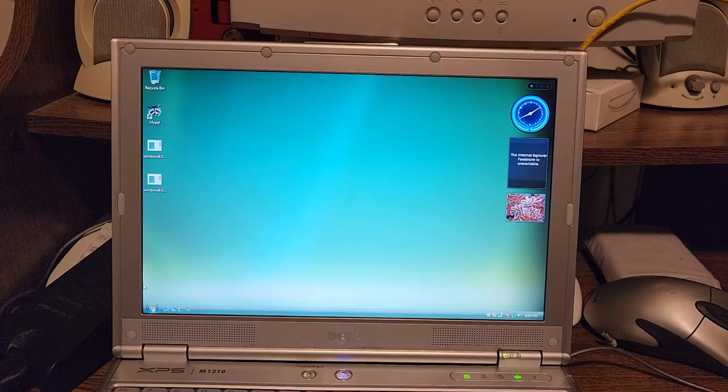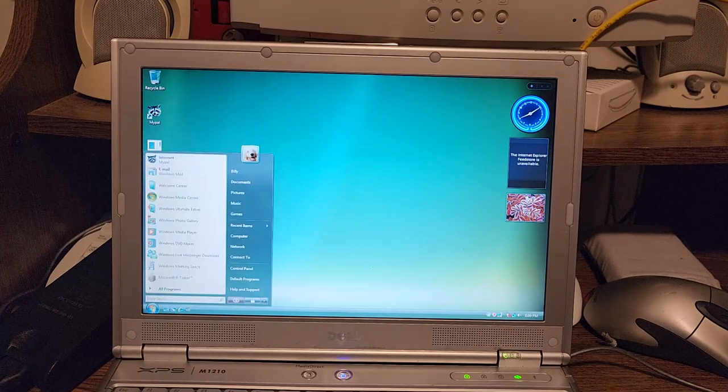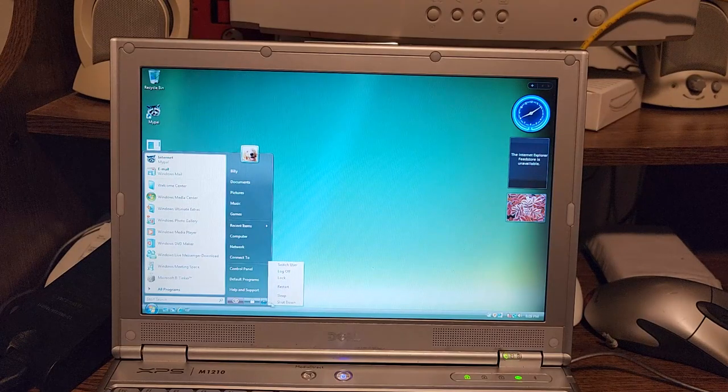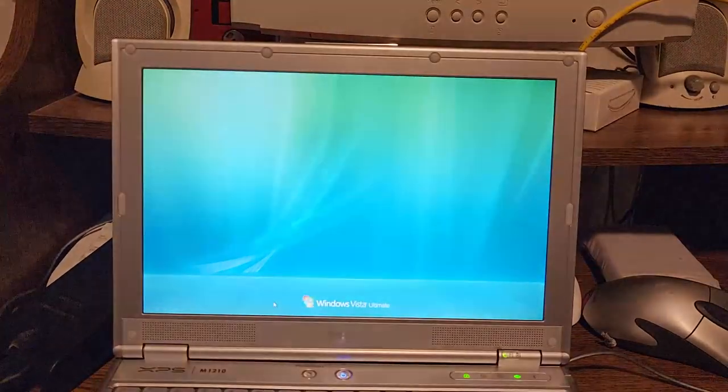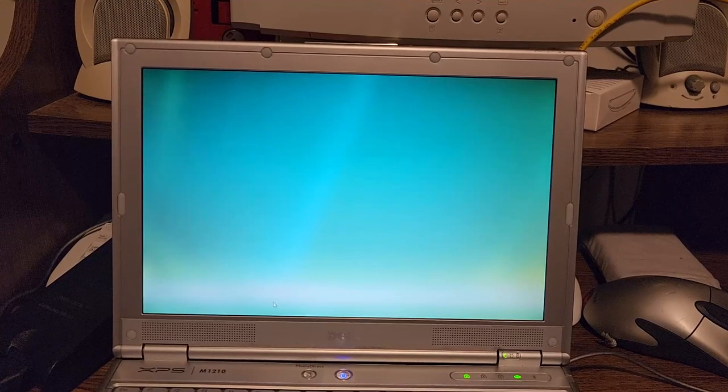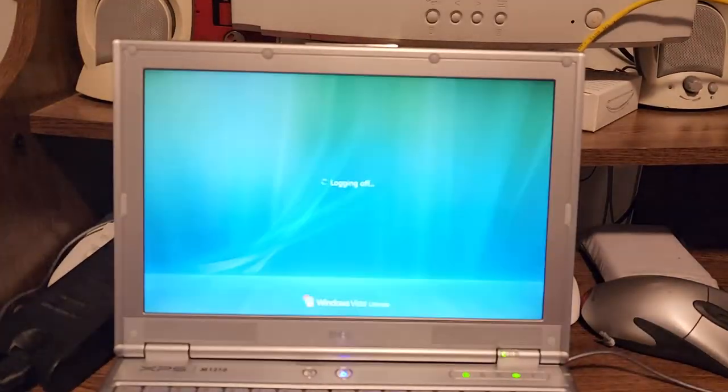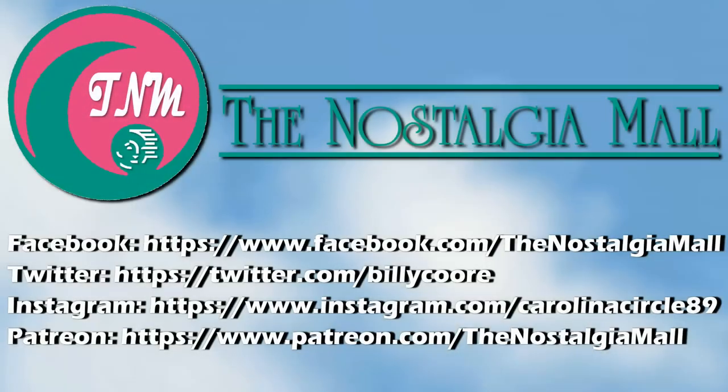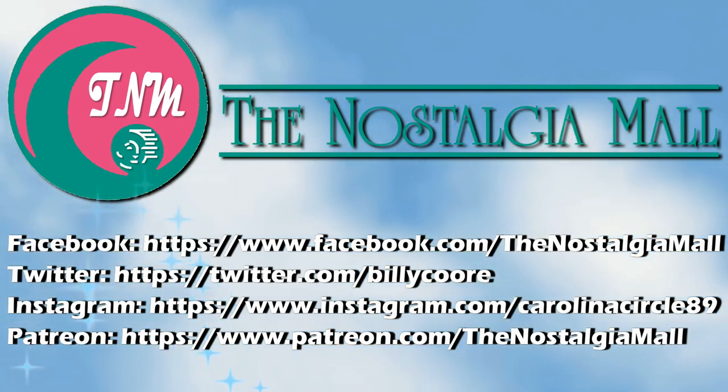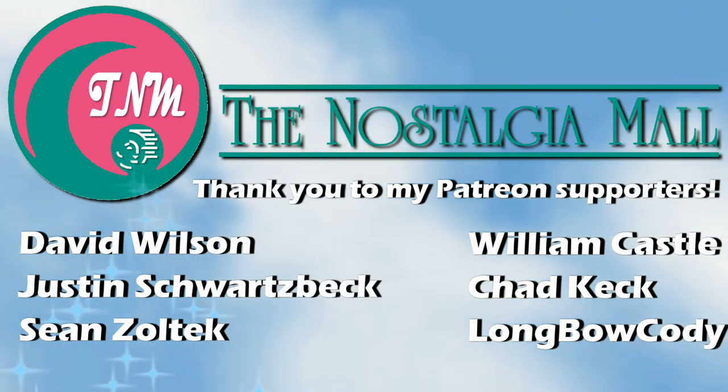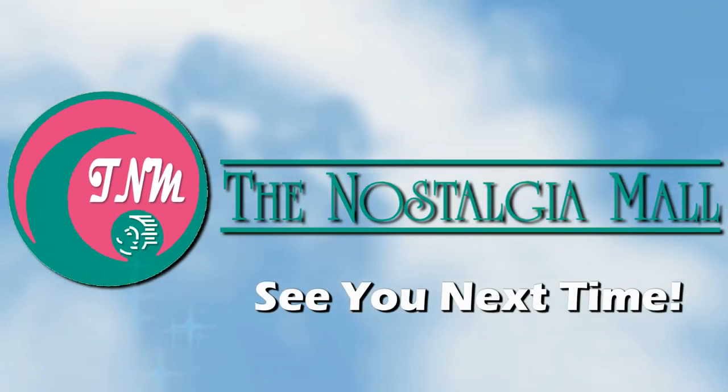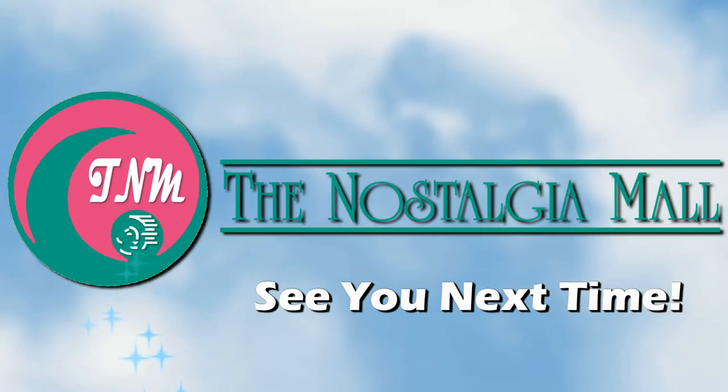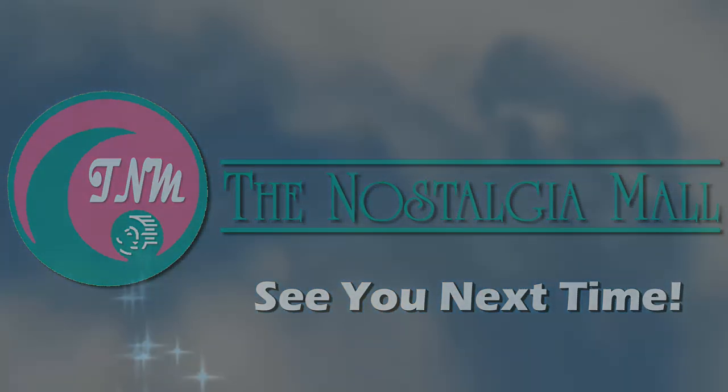I hope you enjoyed watching this video. We'll go ahead and shut her down. Until next time, this is Billy Core, signing off. Thank you for visiting the Nostalgia Mall. If you liked what you saw, please like, subscribe, and follow me on Facebook, Twitter, and Instagram. You may also support me on Patreon if you would like. Until next time, this is Billy Core, signing off.